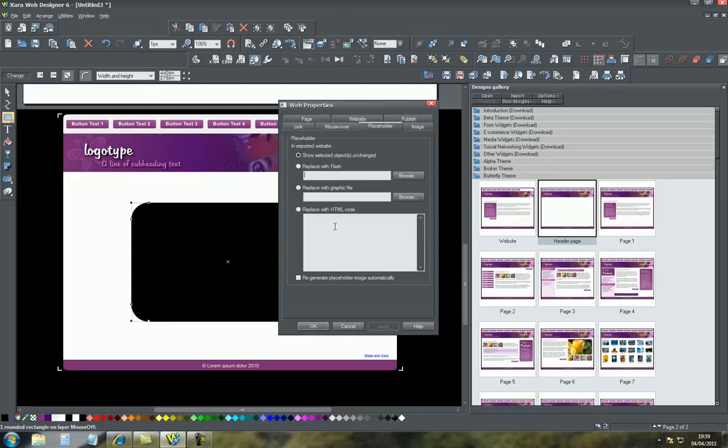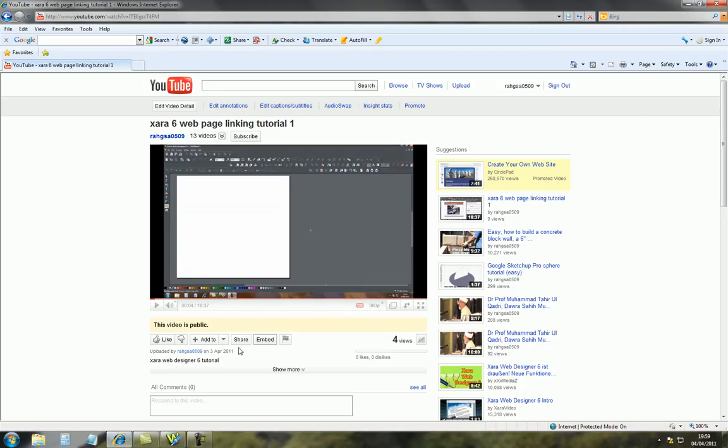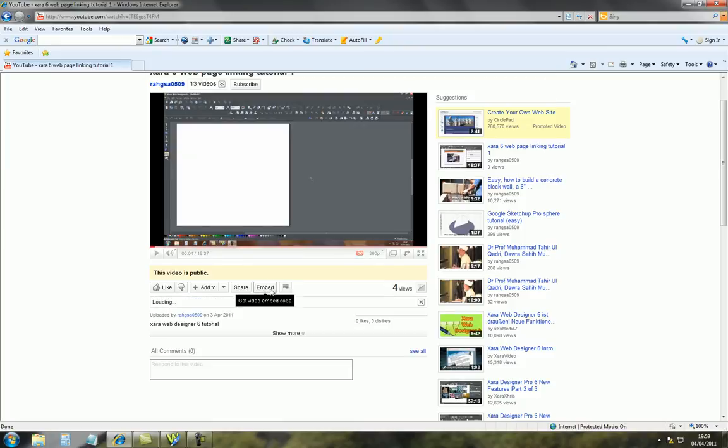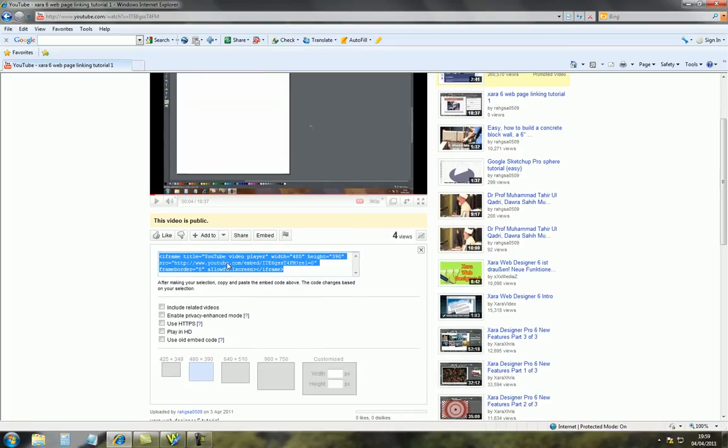For this demonstration basically, we'll come out of Xara and go straight to YouTube. On YouTube this is my first tutorial and basically underneath here it says embed so we click on embed and underneath this HTML code for this video will appear.